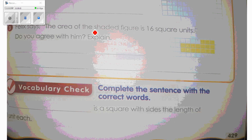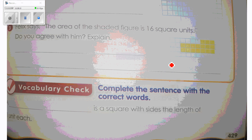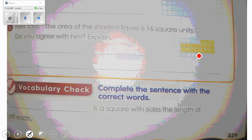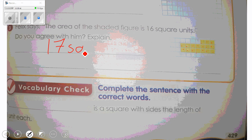Now, the area of the shaded figure is said to be 16 square units. Do you agree? Let's count carefully: one through seventeen. So he is not right — the area is 17 square units, not 16.